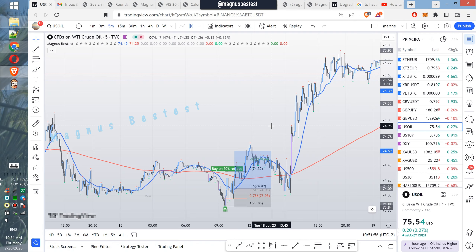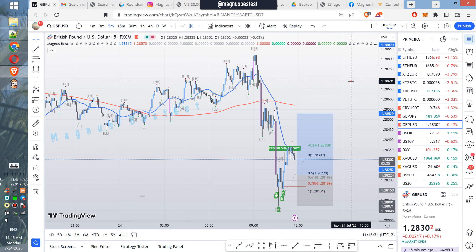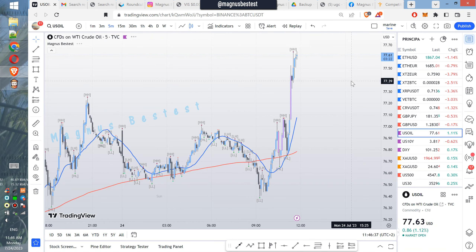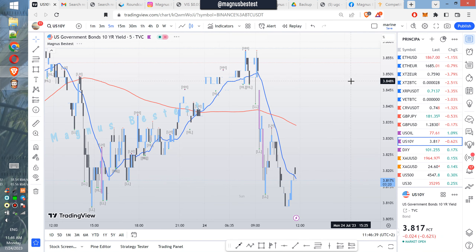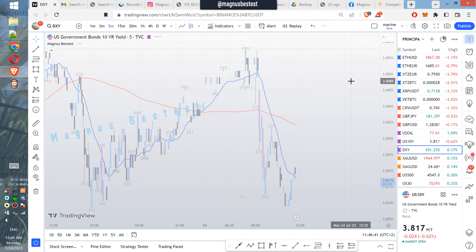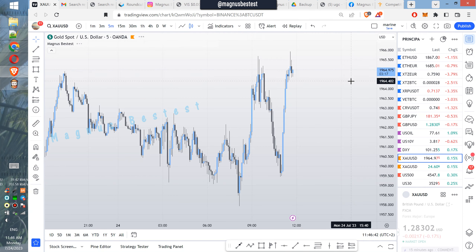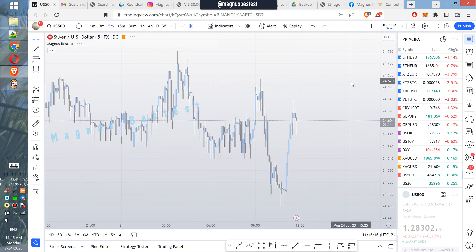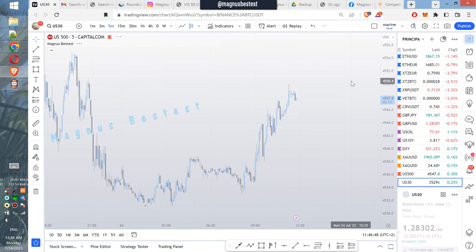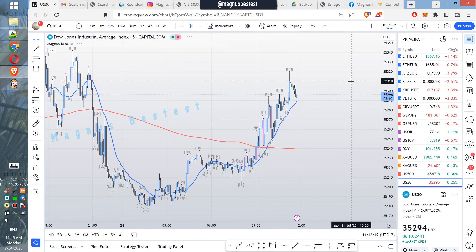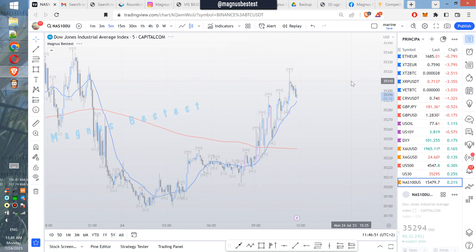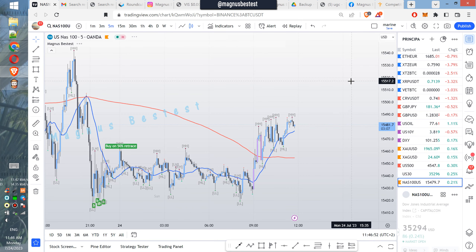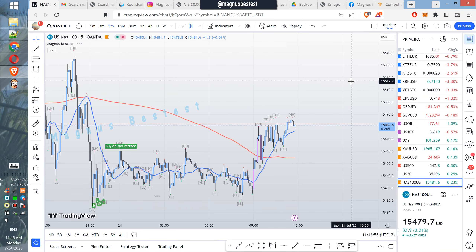So there I have it guys. I'm going to browse randomly all the charts that I have in TradingView so that you can see all the different setups that my indicator shows on the charts. You can see it's not just cherry-picking.